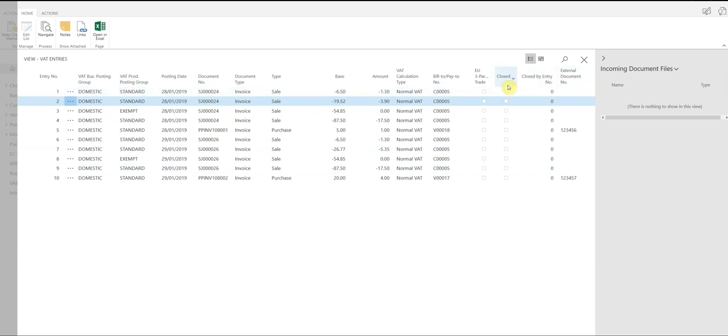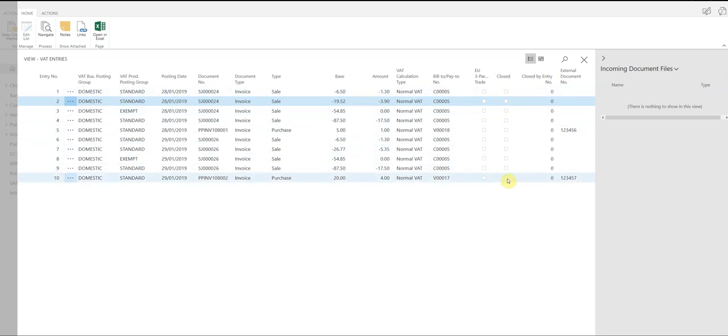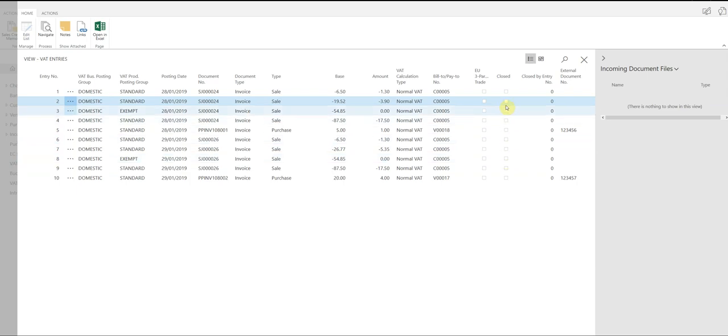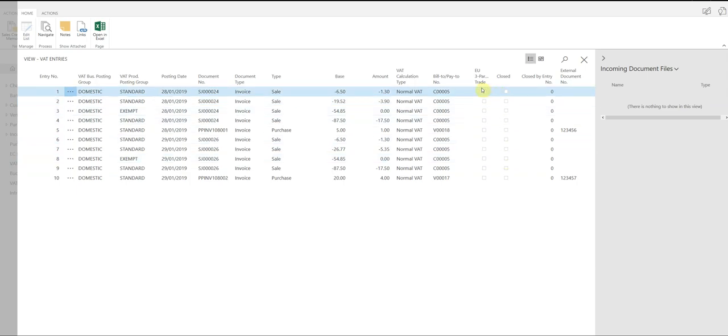What you'll also see here is a column called closed. When the VAT statement has been run and the VAT has been posted, it's going to change these transactions to closed, and in the next return, they will not be included. So I can see here, this is a fresh company that I've just put a few invoices through. You can see here that none of these entries have yet been submitted, so they'll all appear on the return.